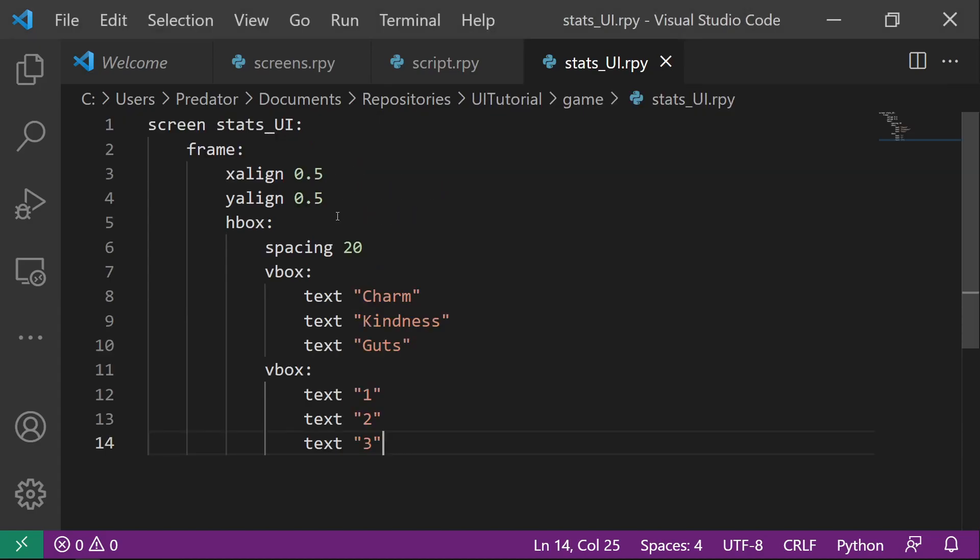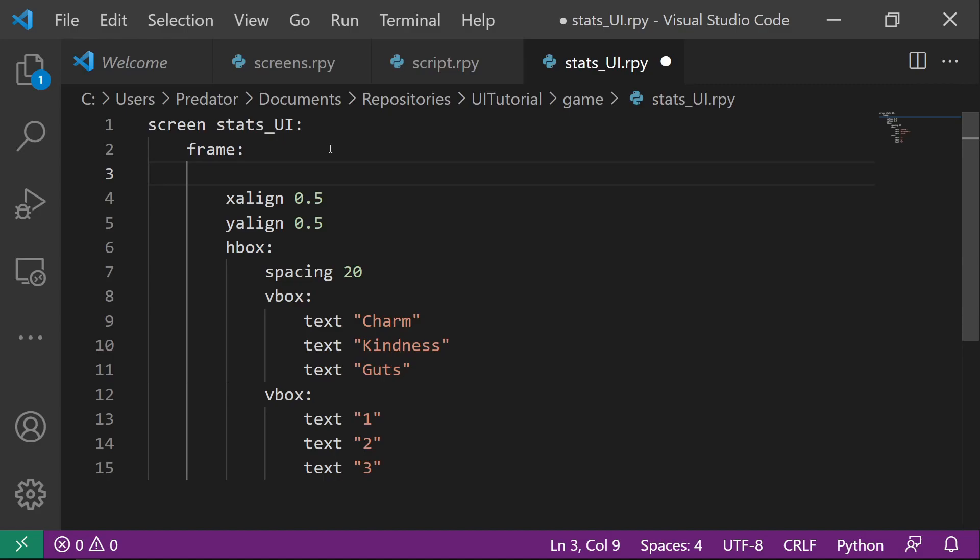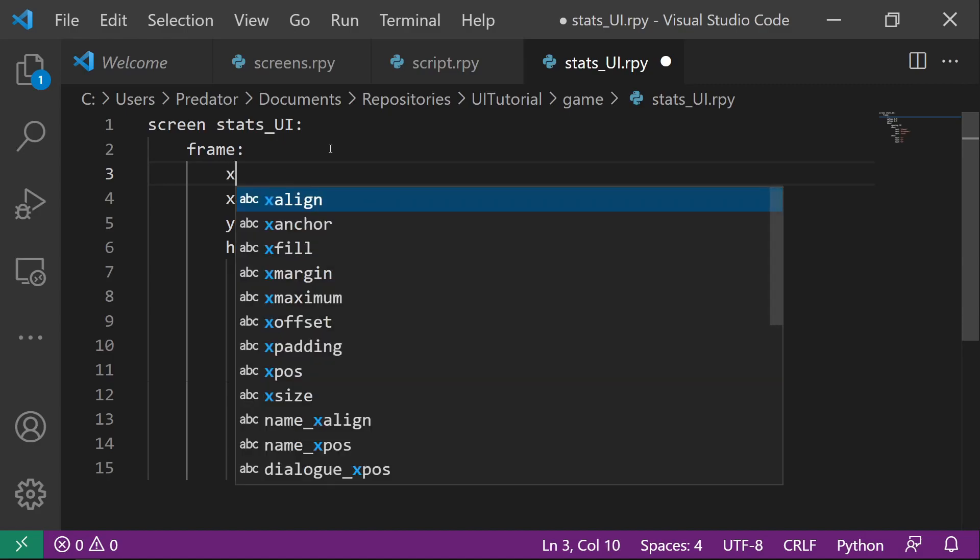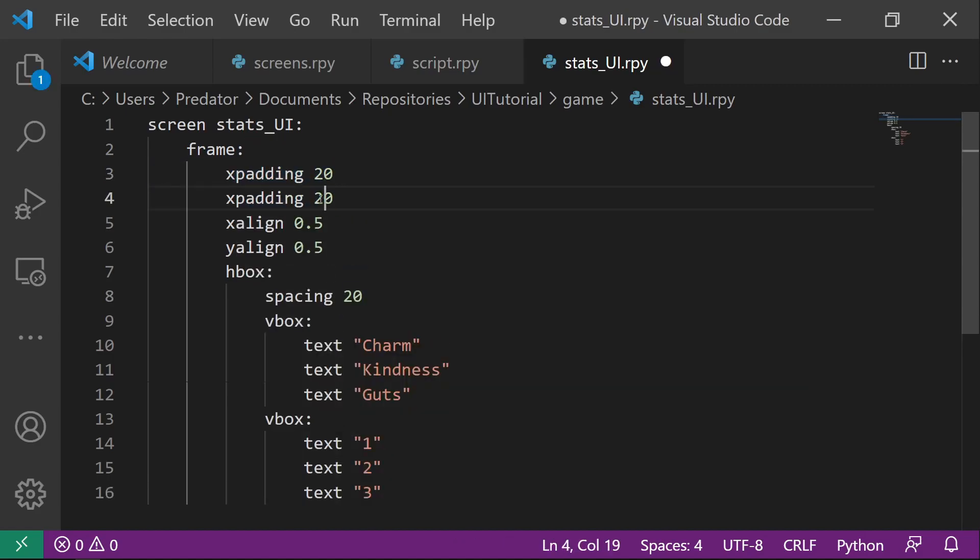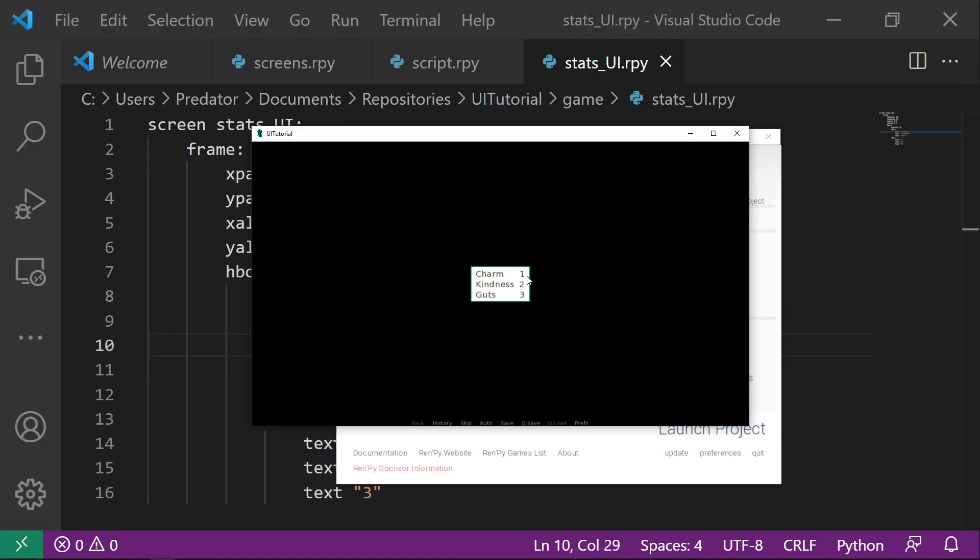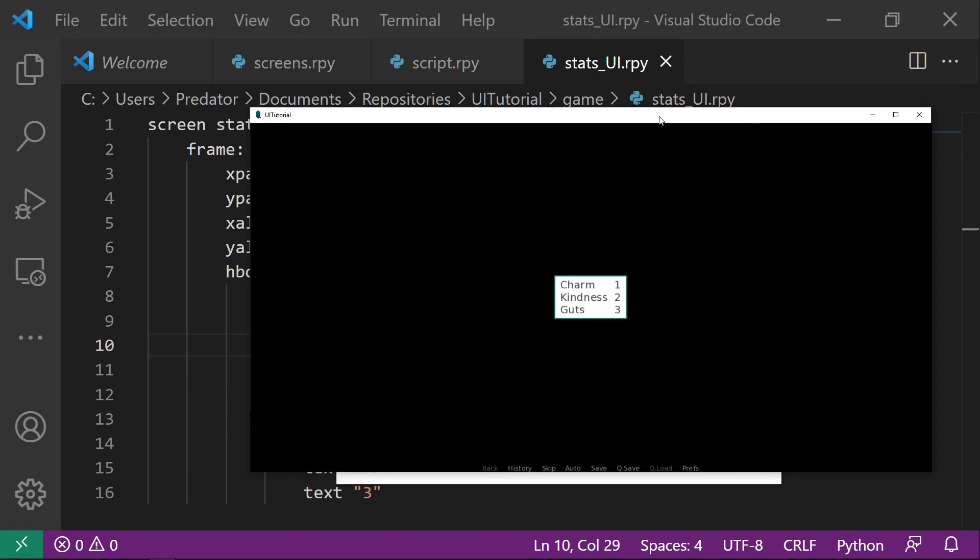Now let's say we want to add a space around this. You can just code X padding. The Y padding, we can set this to 10. And you can see here that the space was added around the UI.